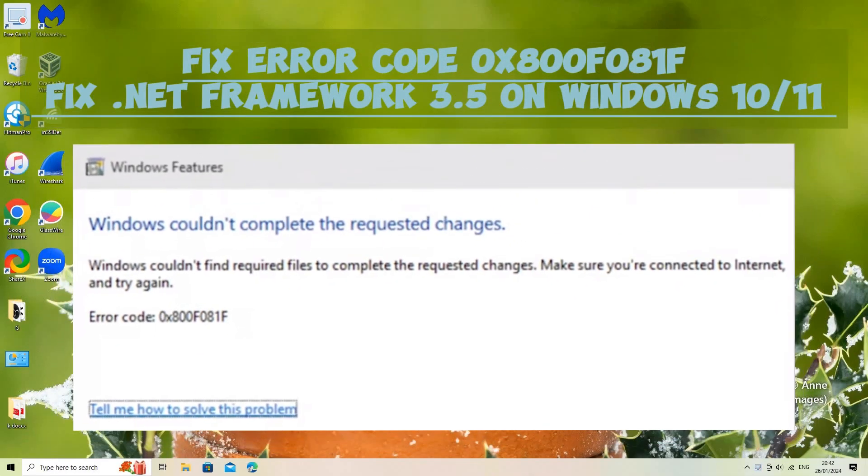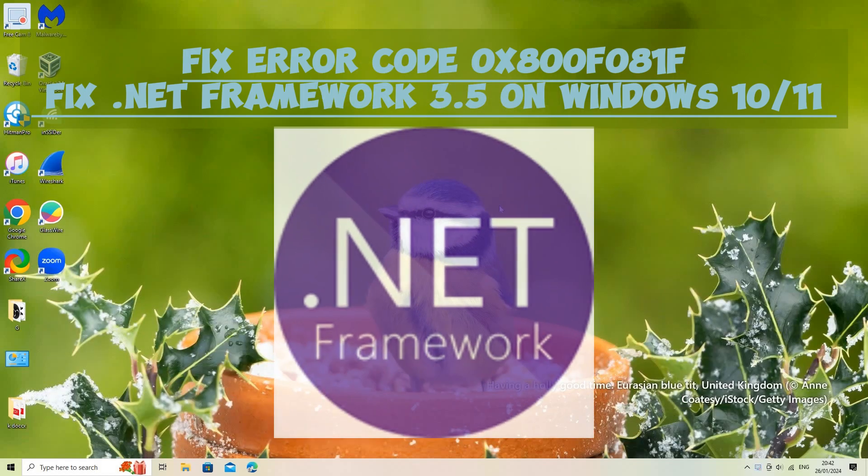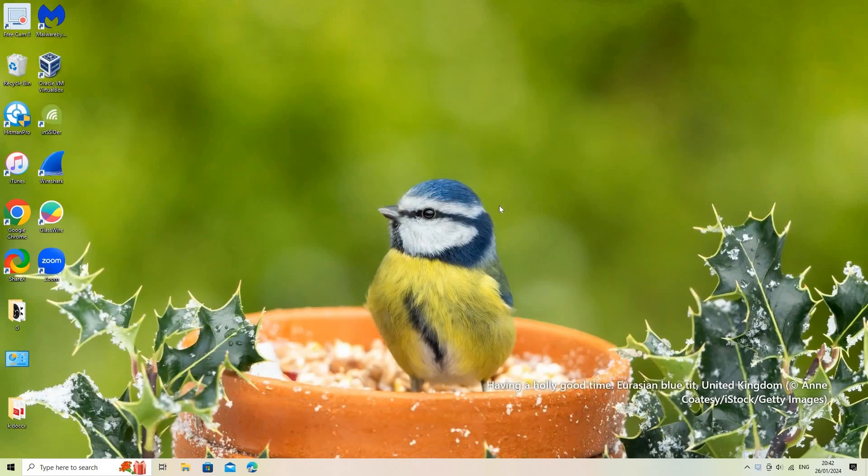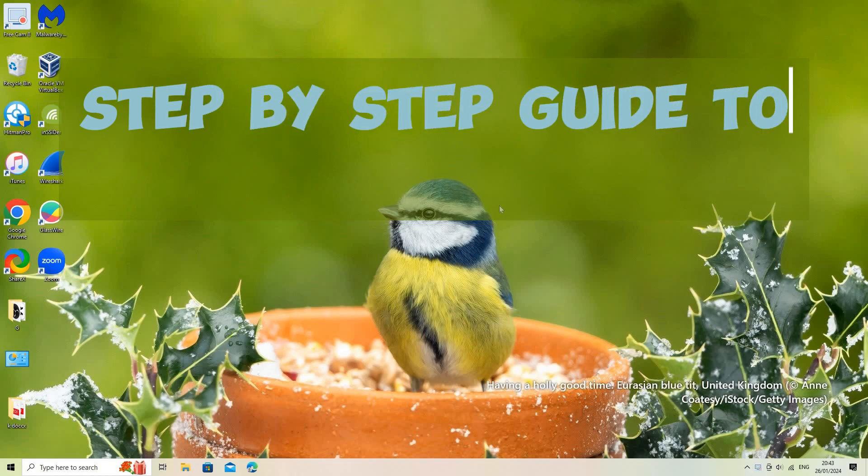The error code 0x800f081f usually indicates that there are issues downloading and installing the required files for the .NET Framework 3.5 on your Windows 10 or 11 computer. Here are some steps you can take to fix this issue.